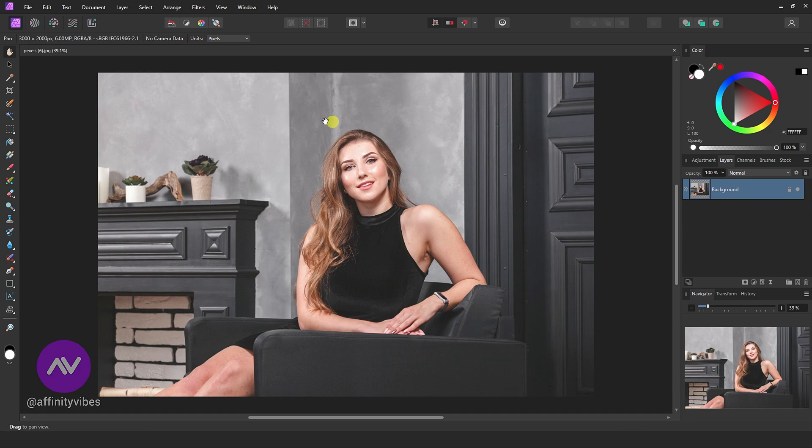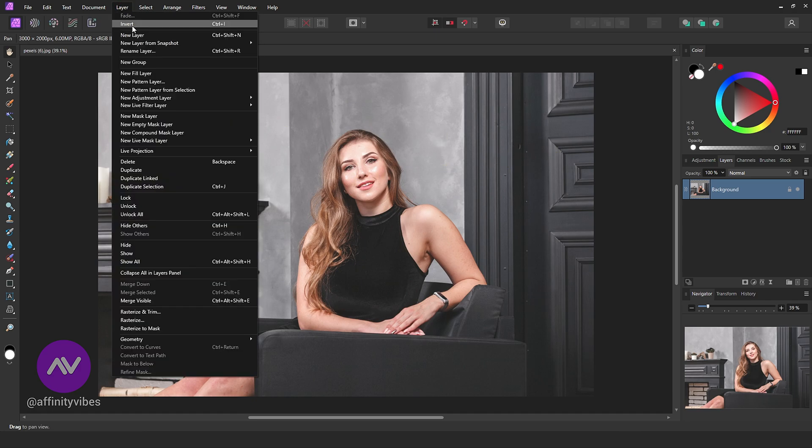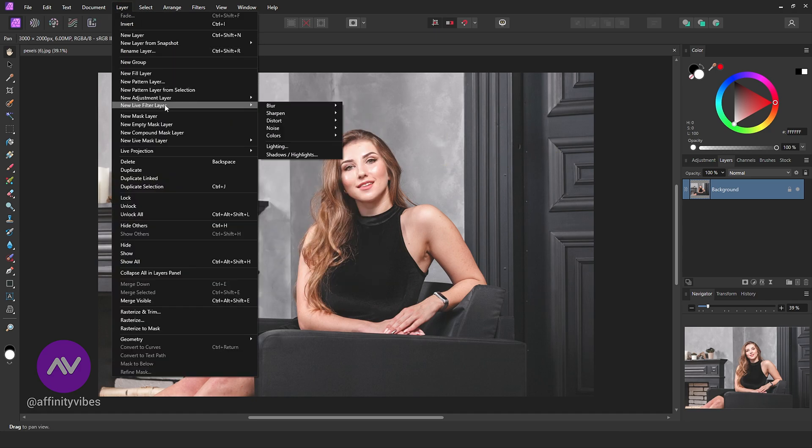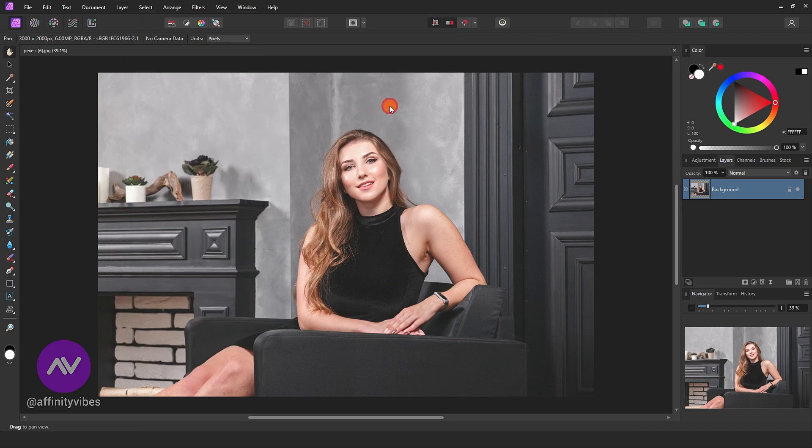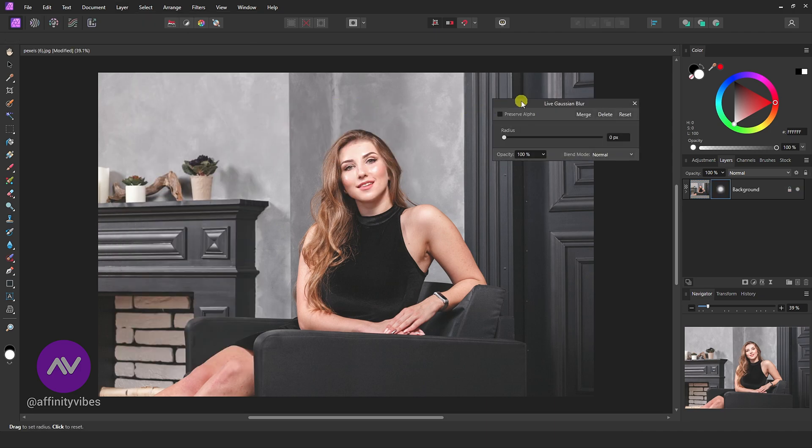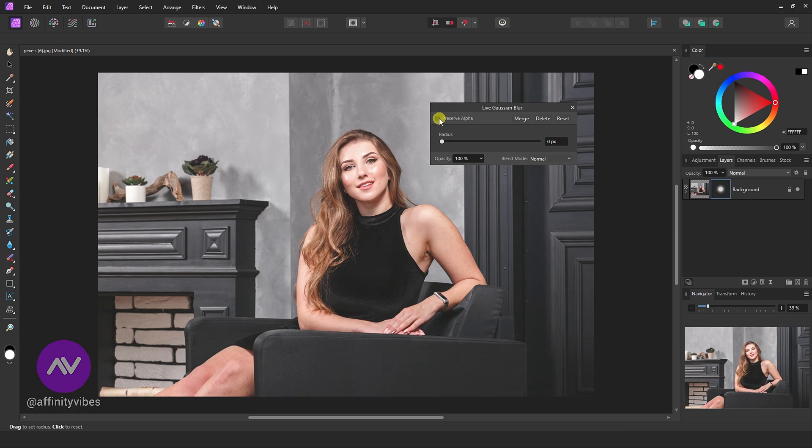Go to Layer, New Live Filter Layer, Blur, Gaussian Blur. Check this Preserve Alpha.